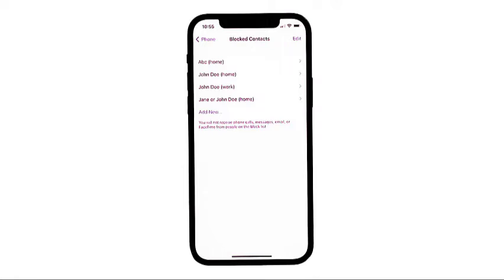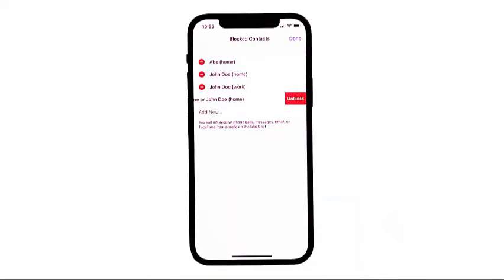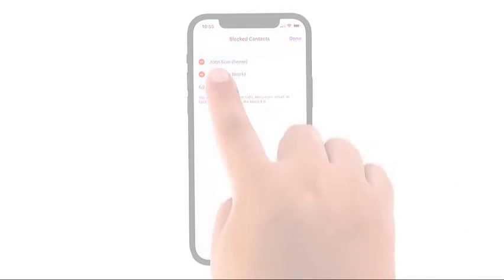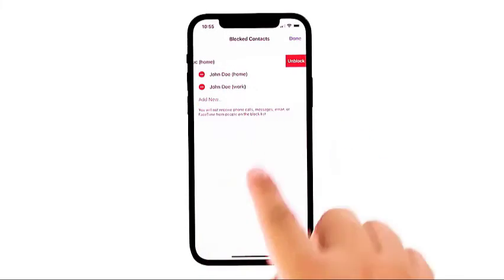To edit the blocked list, tap Edit in the upper right corner of the screen. The blocked list will then switch to editable mode, and a minus sign inside a red circle will appear before each contact in the list. To unblock or remove a contact, simply tap the minus sign before the contact's name, then tap the Unblock button to confirm. Once you're done unblocking contacts, tap Done.